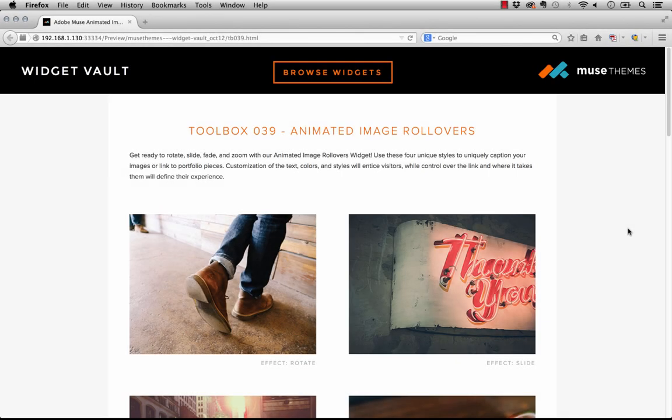Hey everyone and welcome to our animated image rollovers demo. This is a new widget we have available on musethemes.com. My name is Steve Harris and I'll take you through how this widget works.